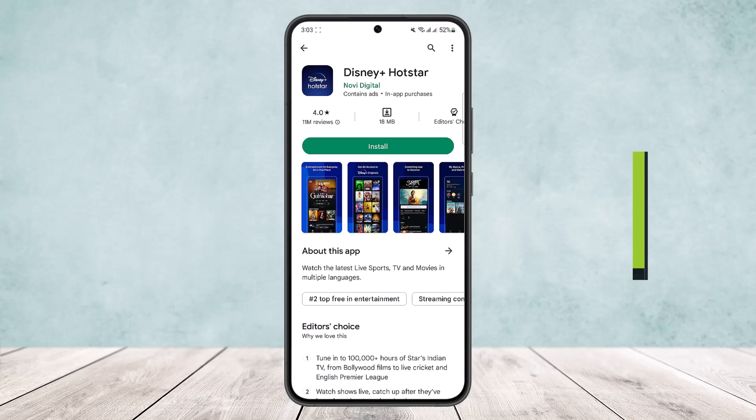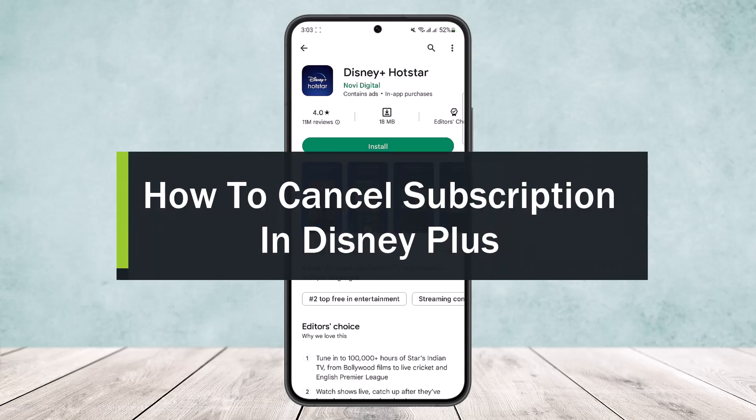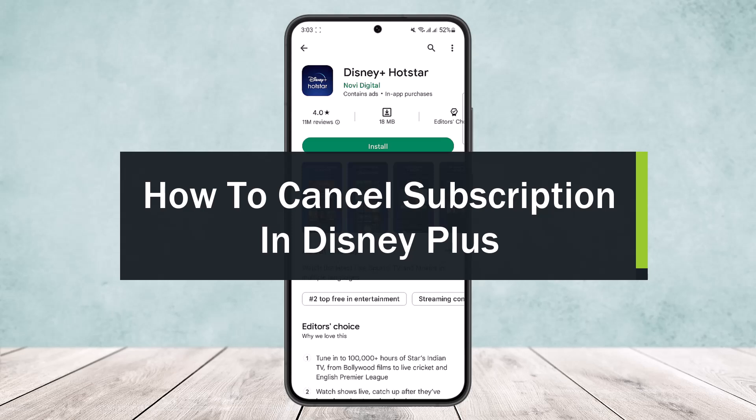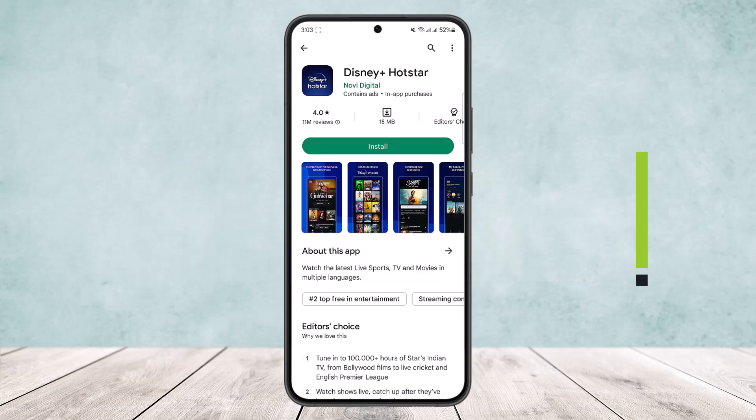How to cancel Disney Plus free trial or subscription. Hello everybody, welcome back to the channel. Today I'll guide you on how you can cancel your Disney Plus free trial or subscription. It's quite easy and simple.